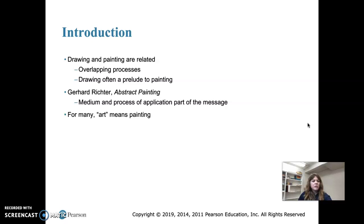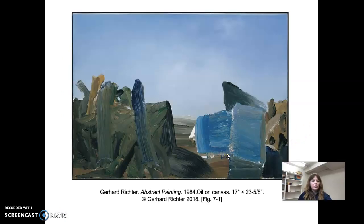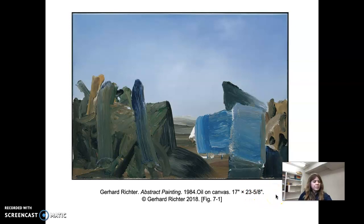Drawing and painting are related processes. Drawing is often done before painting — you draw first and then apply paint over the drawing. Paint strokes often resemble drawing techniques. The first piece we're going to look at is by Gerhard Richter, called Abstract Painting from 1984. It's oil on canvas, and it's not super big — 17 inches by 23 and five-eighths inches.